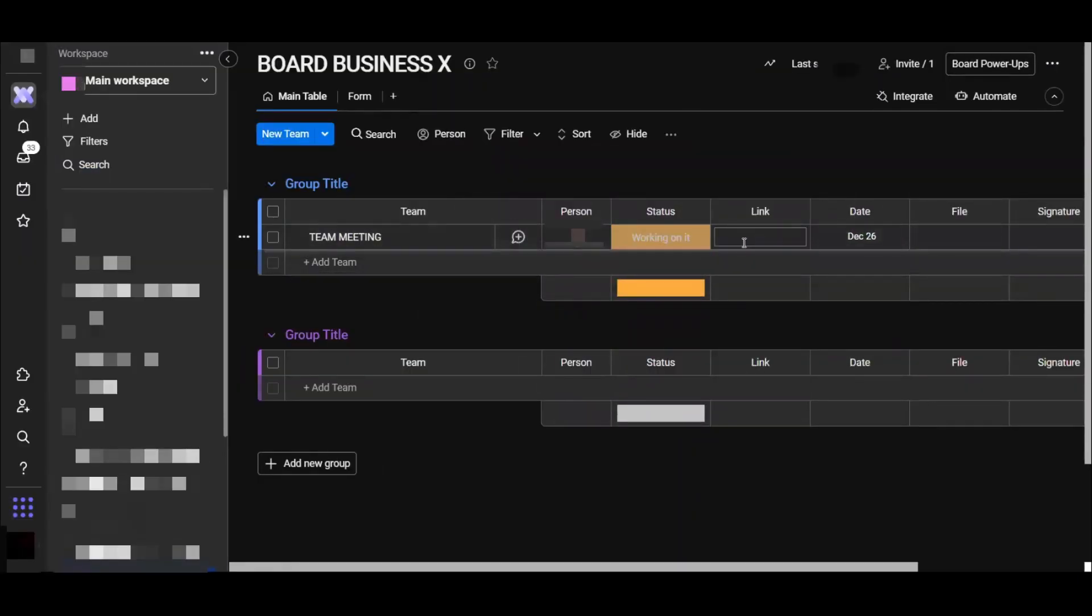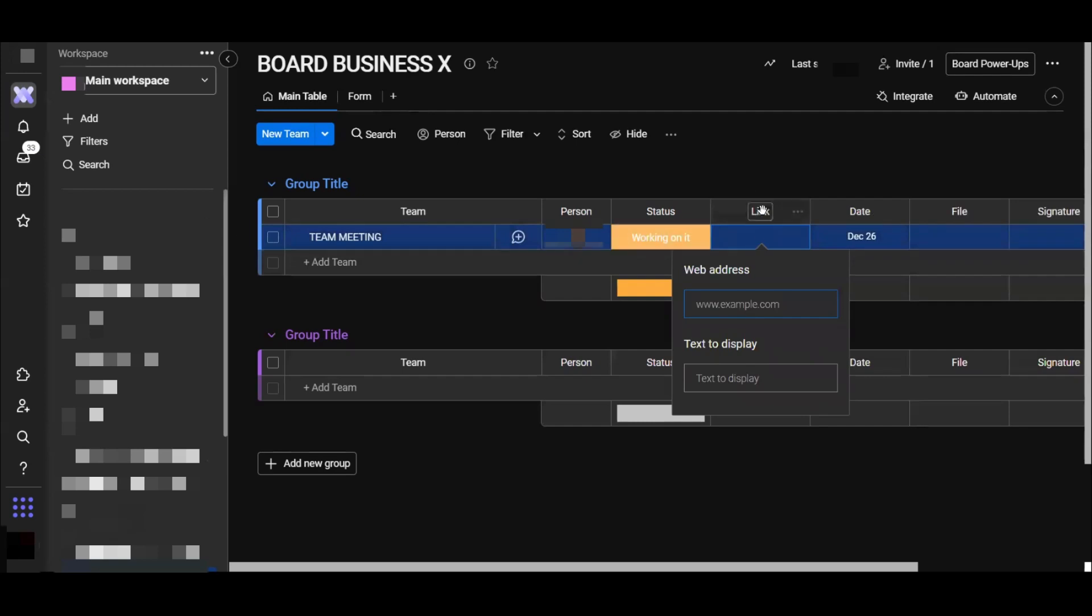Here you can put anything as a link. Let's say your link of the meeting, your link of the call, or whatever.